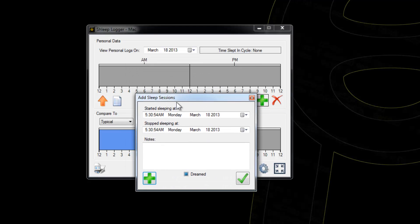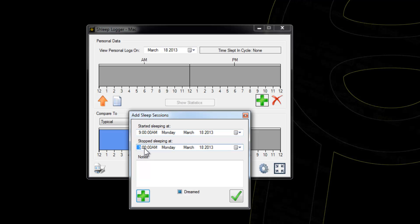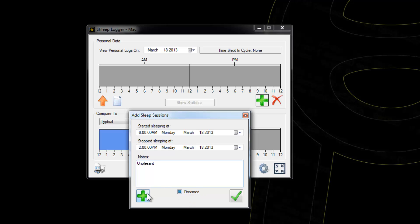We can add some sleep sessions. I can add one from 9 a.m. to 2 p.m. You can give it some notes and specify whether or not you dreamed, if you want. This is important for tracking REM deprivation.